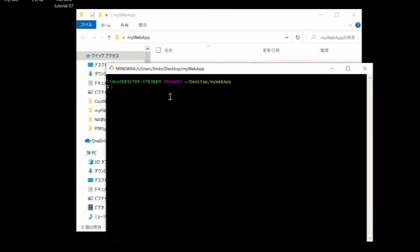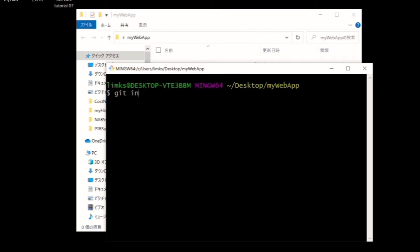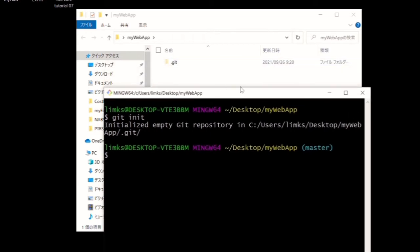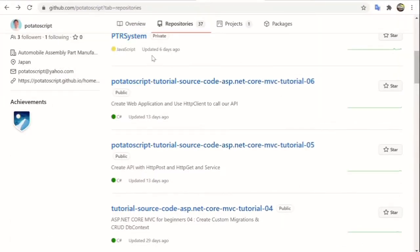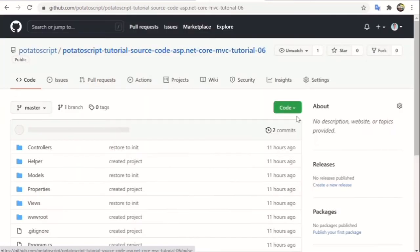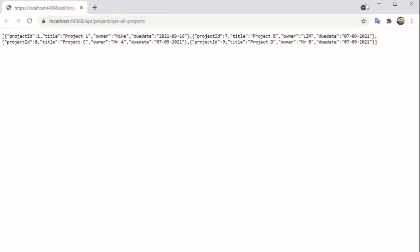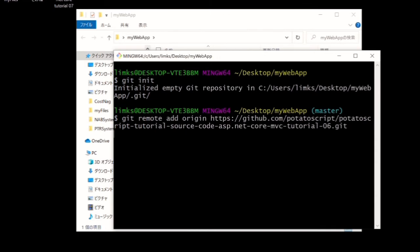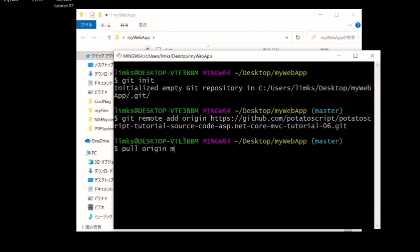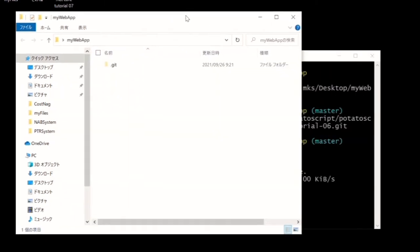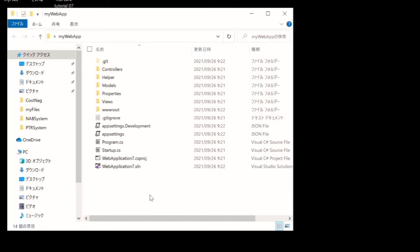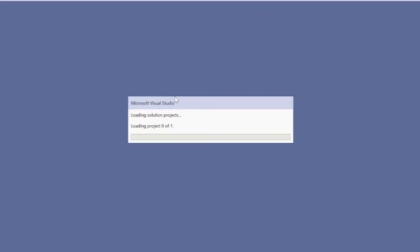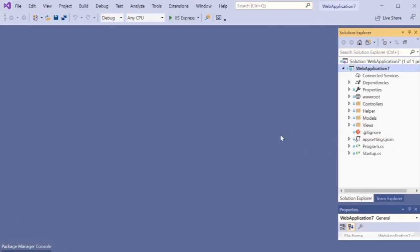Open the Git terminal from the 'my web application' folder and create a local repository by typing 'git init'. Then assign the remote address with 'git remote add origin' followed by the tutorial path 6 project URL from my GitHub account. Copy the URL and paste it into the terminal, press Enter, then run 'git pull origin master'. The project files will start downloading into your local machine. Close the terminal and open the web application project folder.